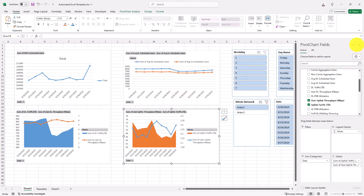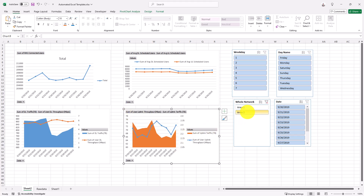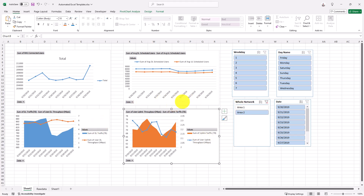You can continue doing the same for all charts, keep updating and formatting them as needed. Now let me show you the key trick: what happens when you add additional files to your folder.